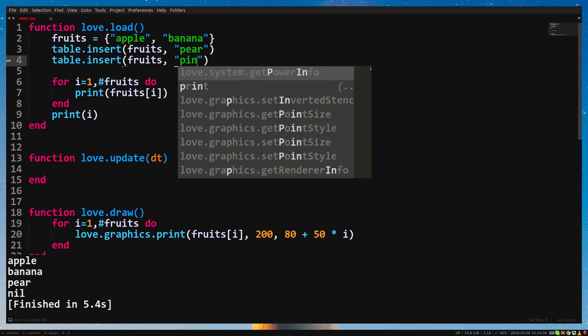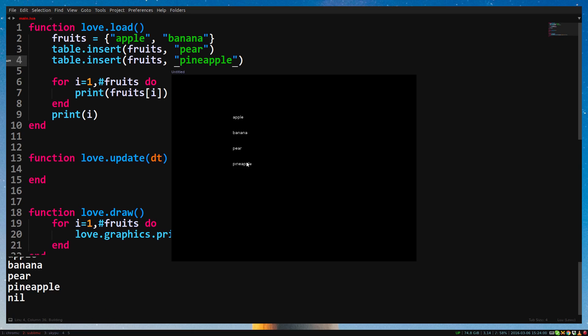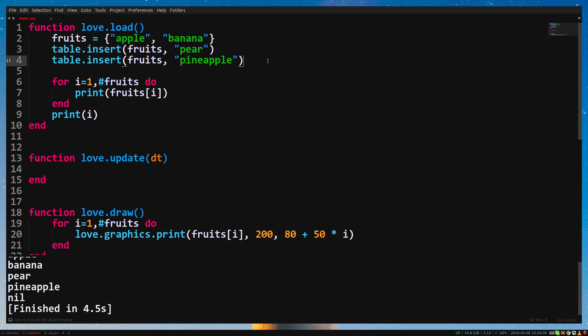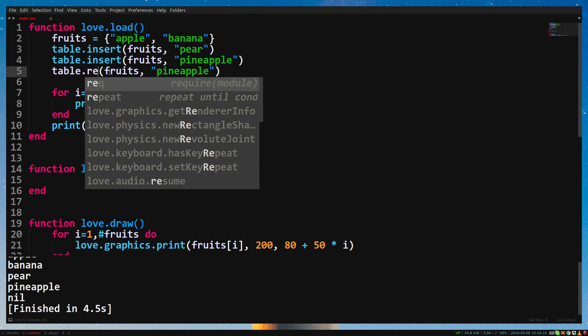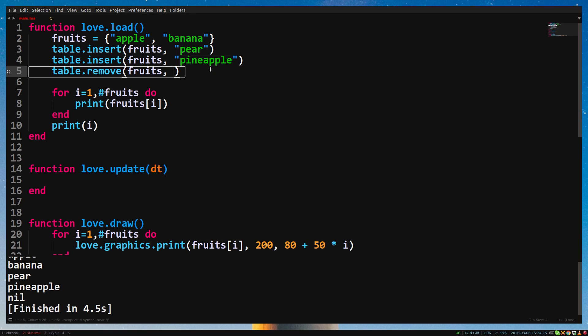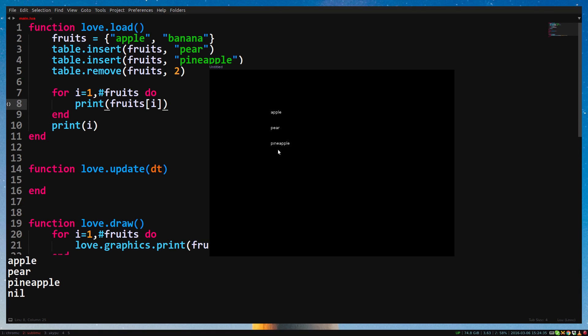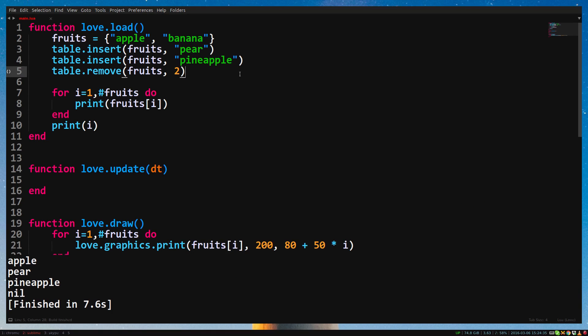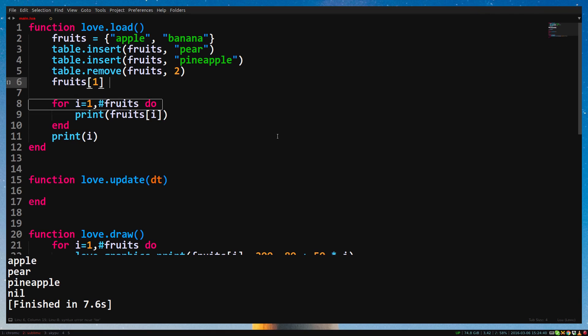Let's add another fruit. In love.load, add table.insert fruits pineapple. Run the game again. And you can now see that it also draws pineapple as well. We can remove a value from the table with the function table.remove. The first argument is the table you want to remove something from. The second argument is the position of the table you want to remove. So if we want to remove banana, we type table.remove fruits 2. Because banana is on the second position of the table. Now that banana is removed, pear has moved to the second position and pineapple to the third. We can also add or change values by assigning values to the table's position directly. So for example, fruits 1 equals tomato.